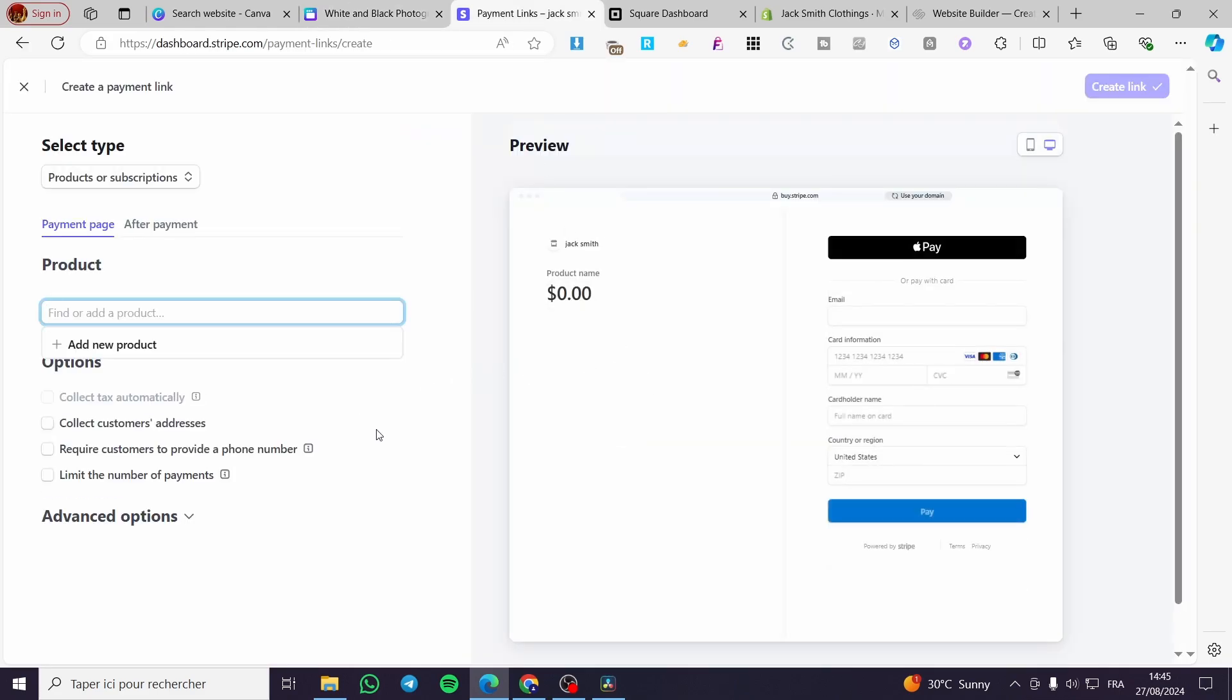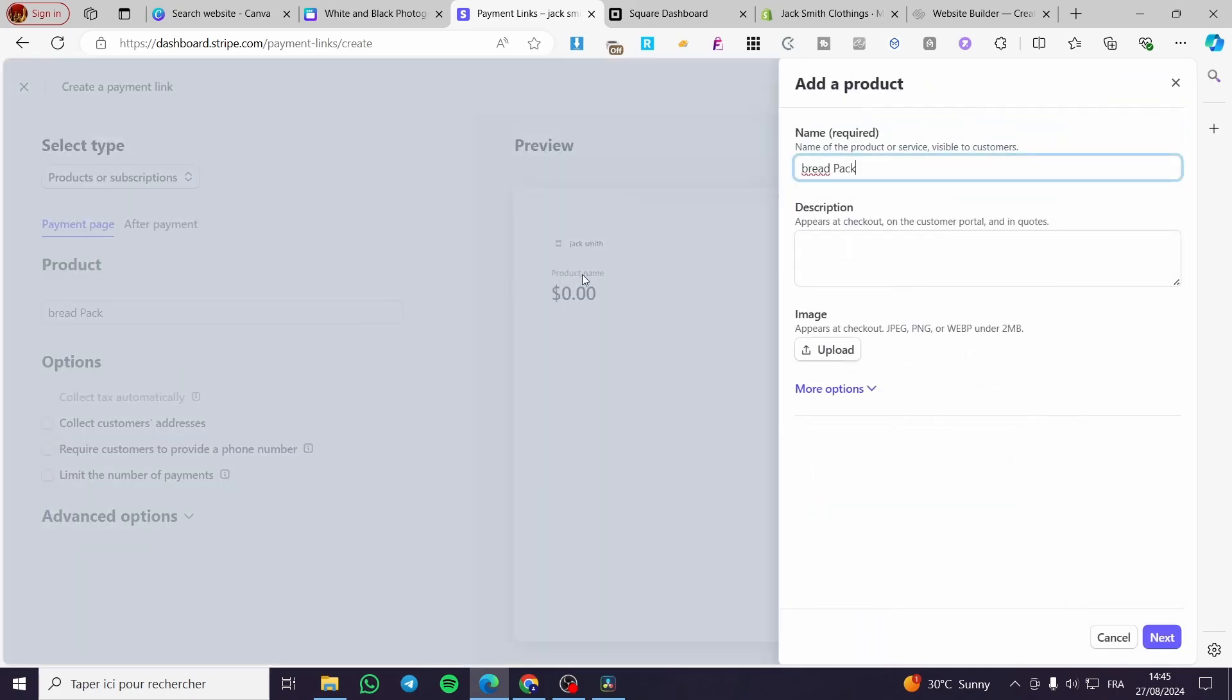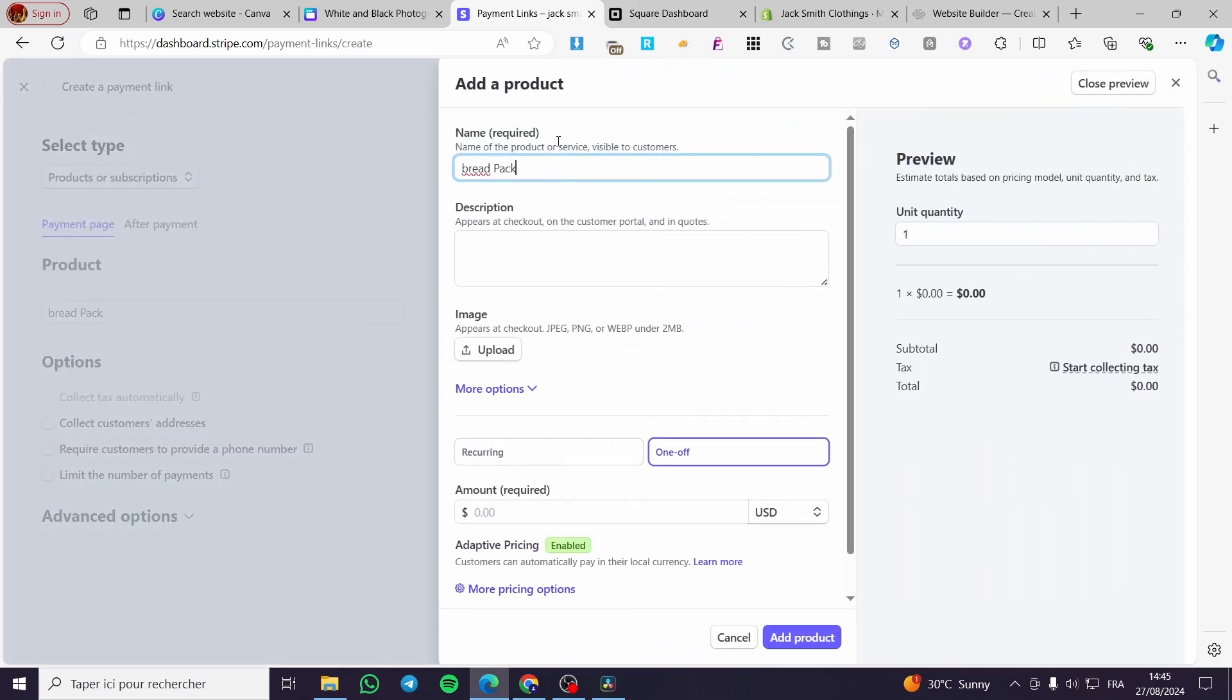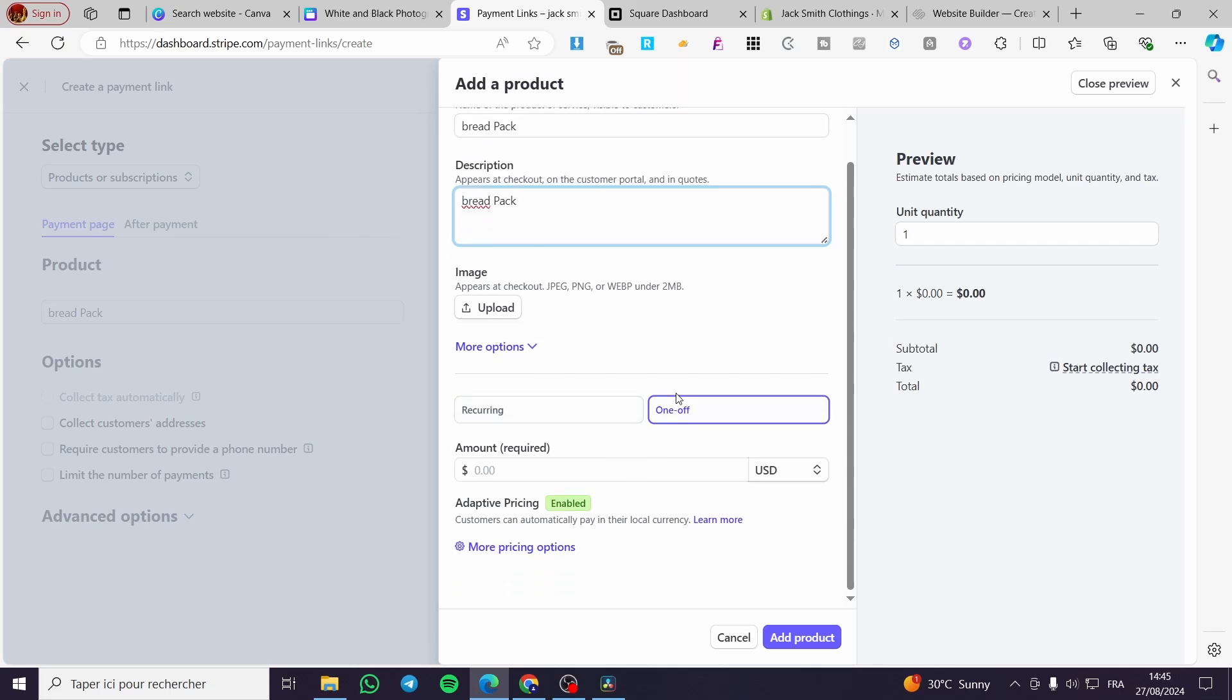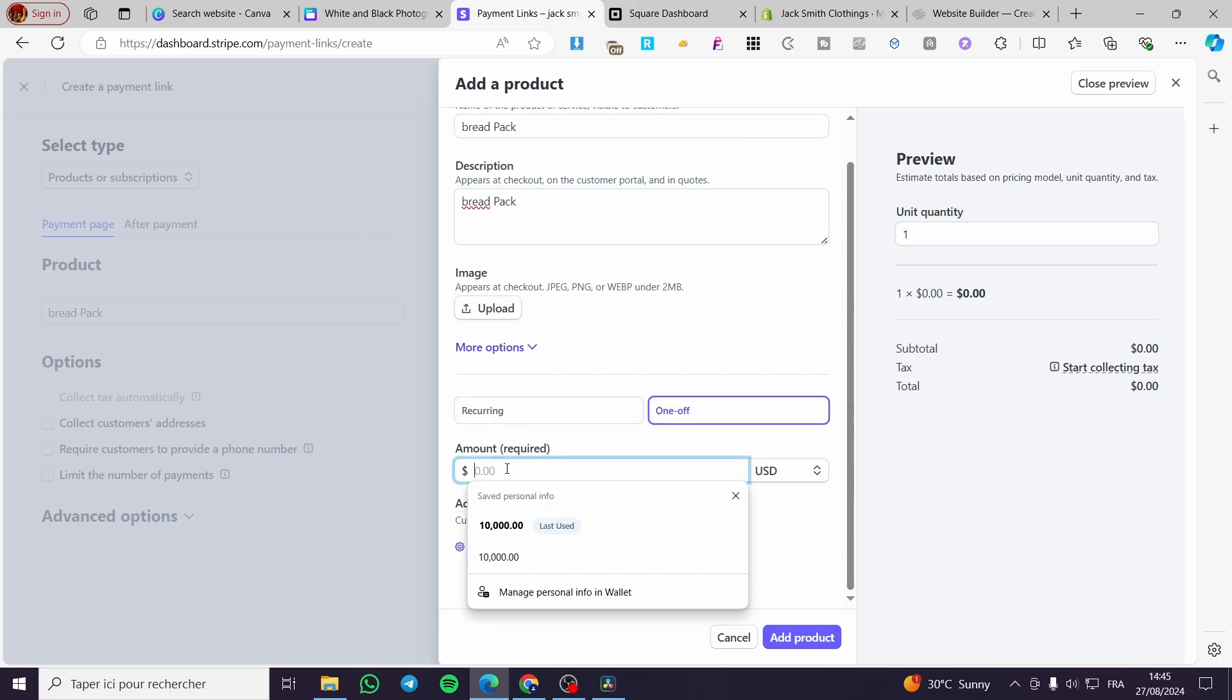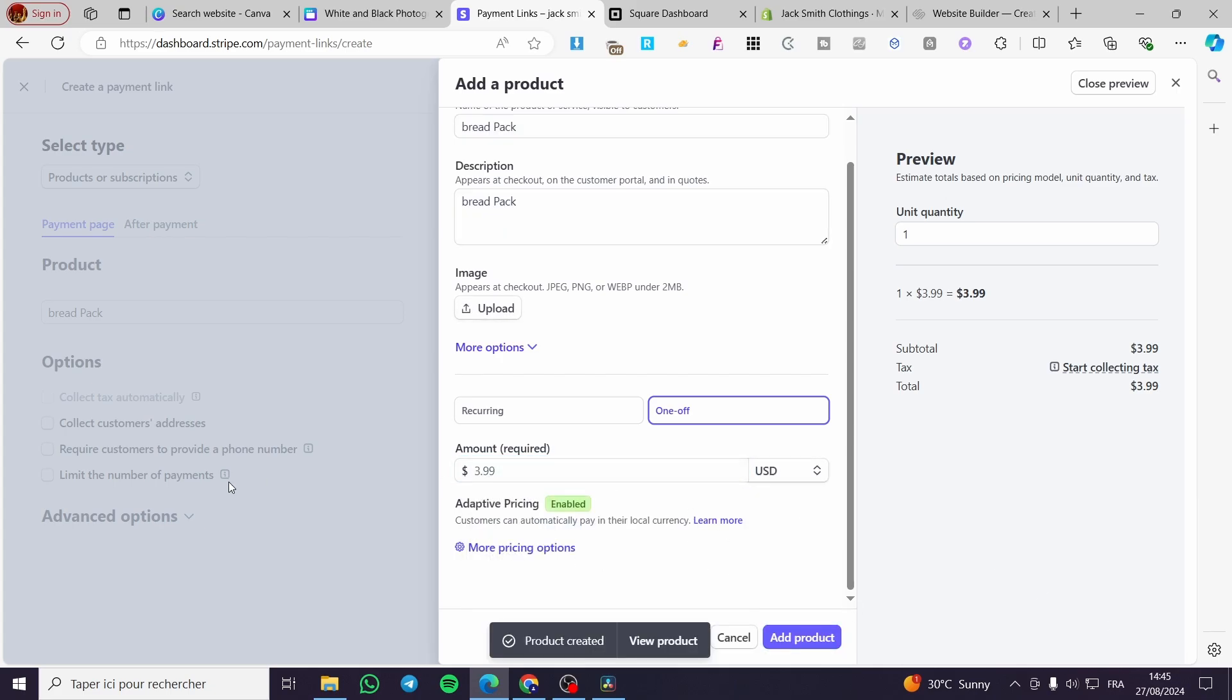Now let's go to the payment links. We're going to set the name as Bread. This is the product. Set the description for the specific product. You can add images of the product. Go ahead and set the price in US dollars. Then click on add product.